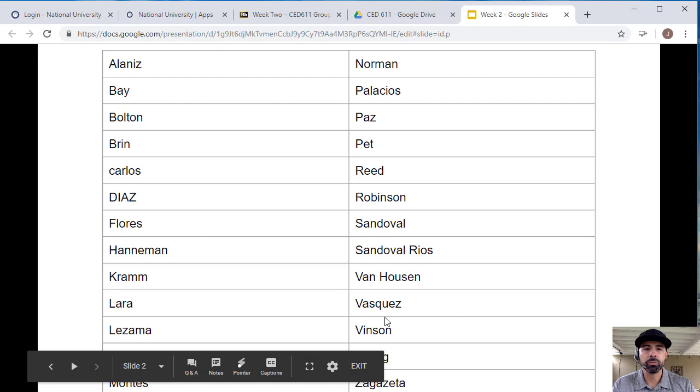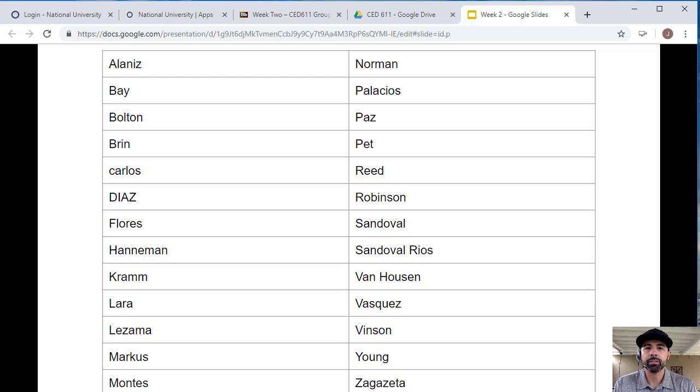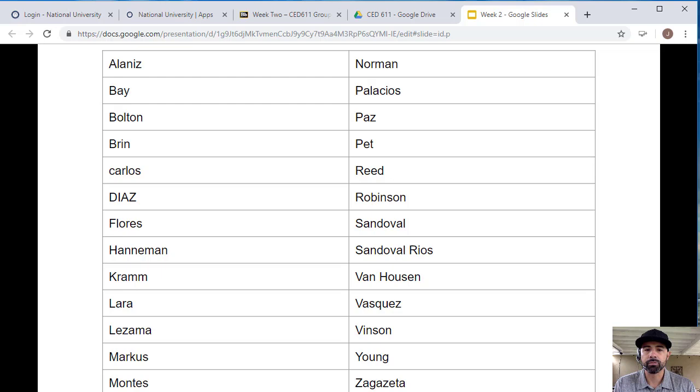If you look at that, these are your partners. I put your last names on the table here, so Annalise will be paired up with Norman, Bay would be paired up with Palacios, and you can figure that out. Bryn would be paired up with Pate, Carlos with Reed, so make sure that you know who your partners are.